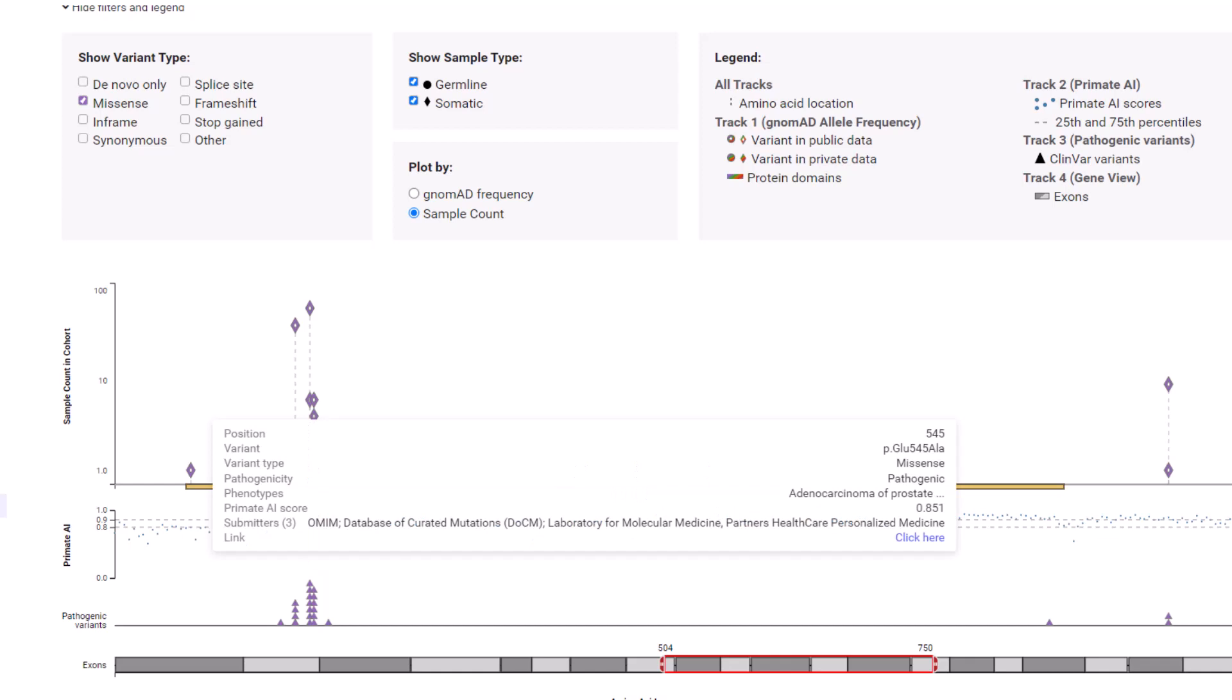Hover to view pathogenicity calls, phenotypes, submitter, and a link to the ClinVar entry.